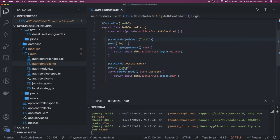This AuthGuard is written with a Passport local strategy. Here we have the LocalStrategy — let's look at what it's doing.